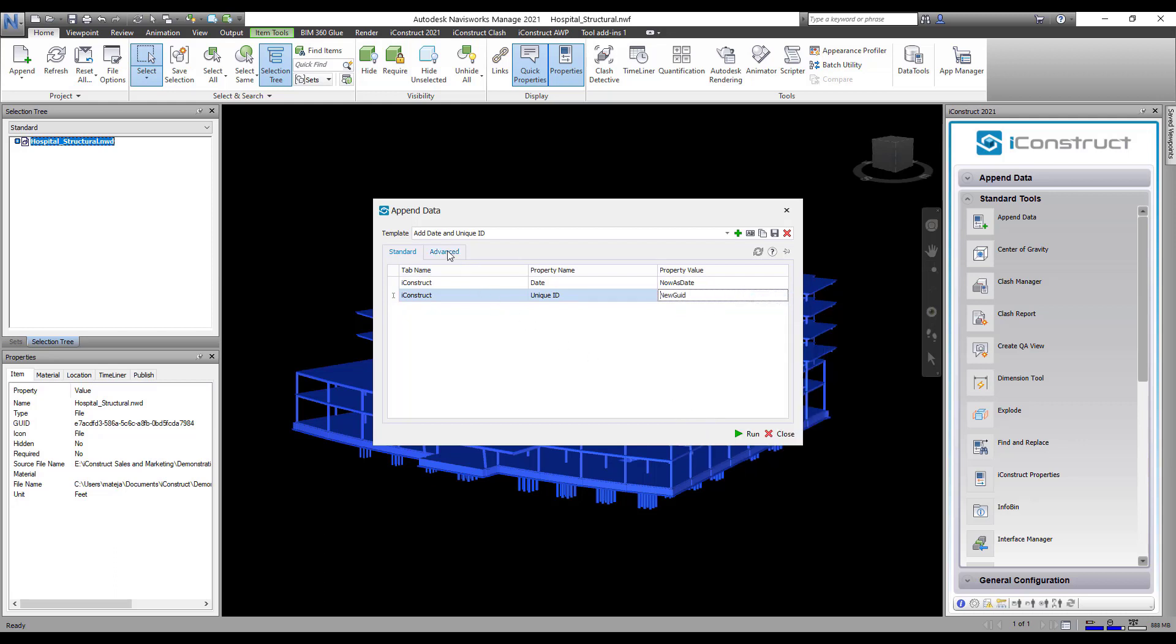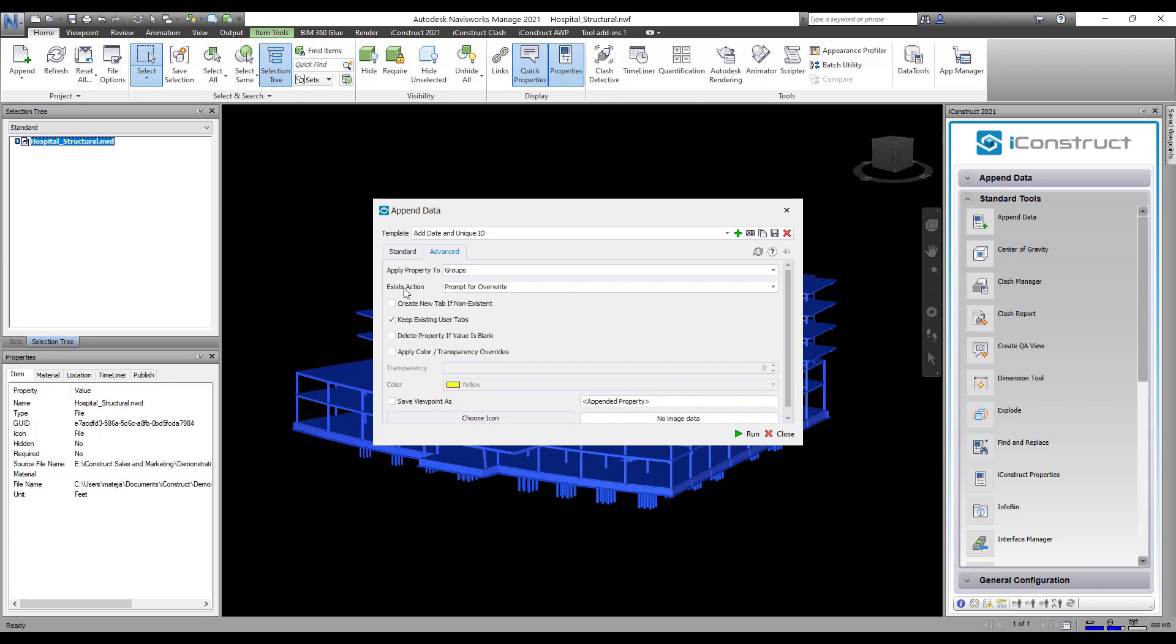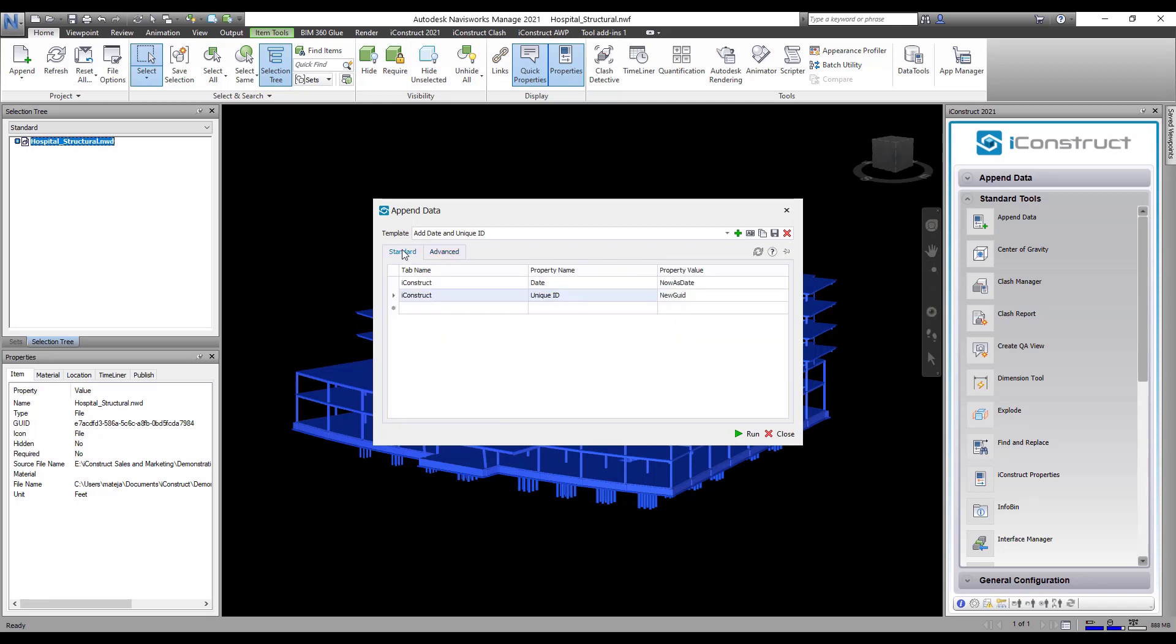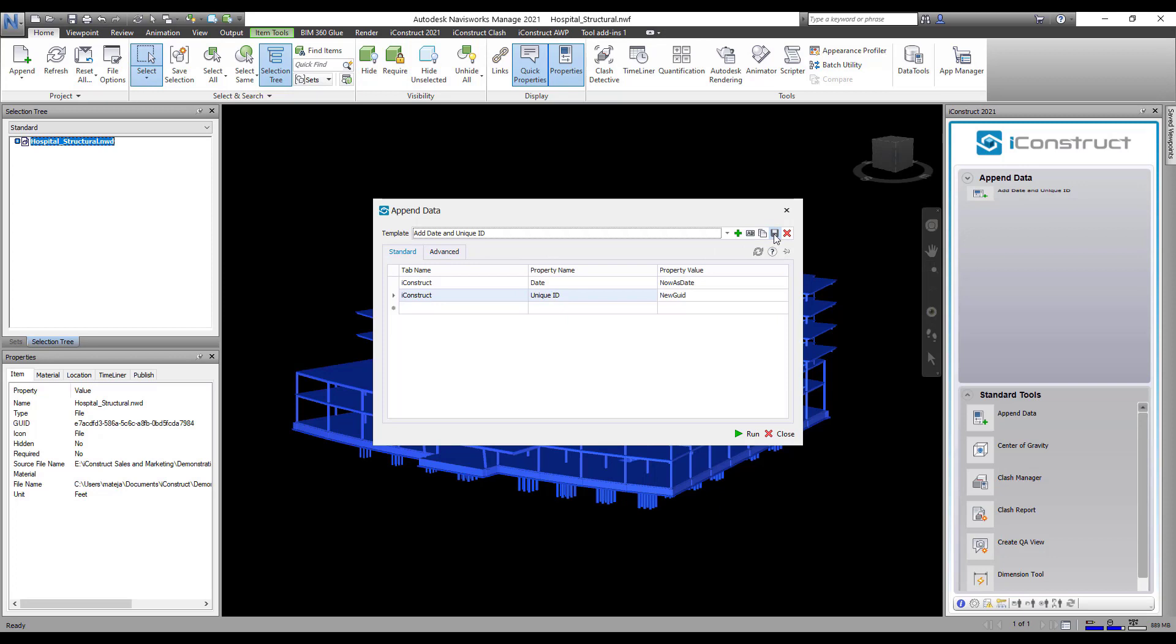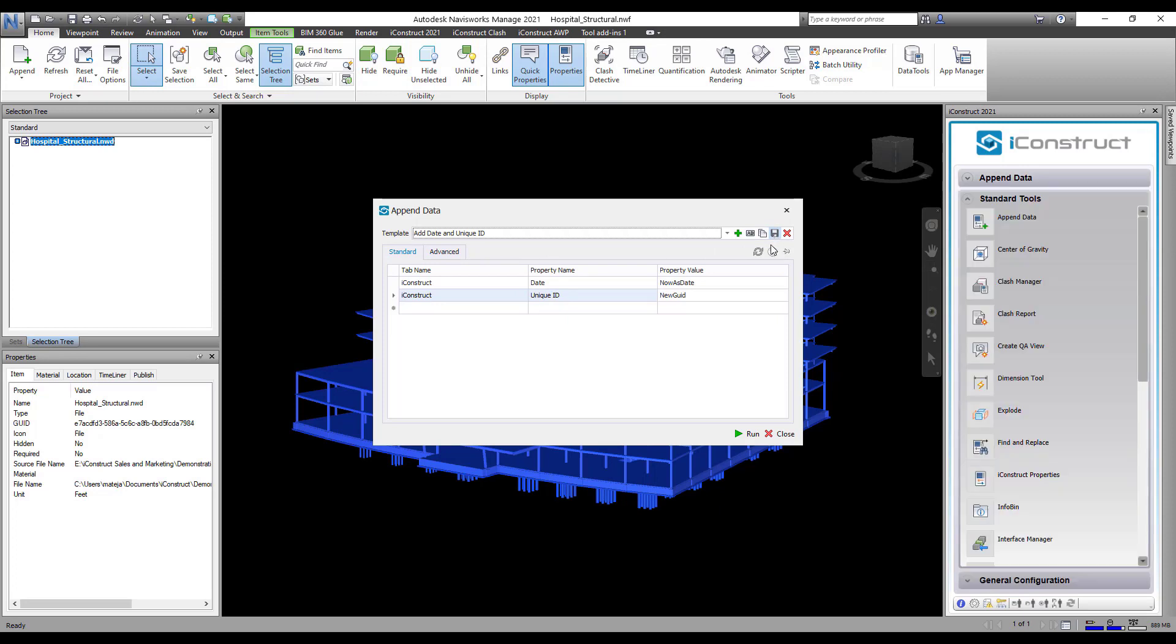On the Advanced tab, select to create new tab if non-existent. Then save your template and press run.